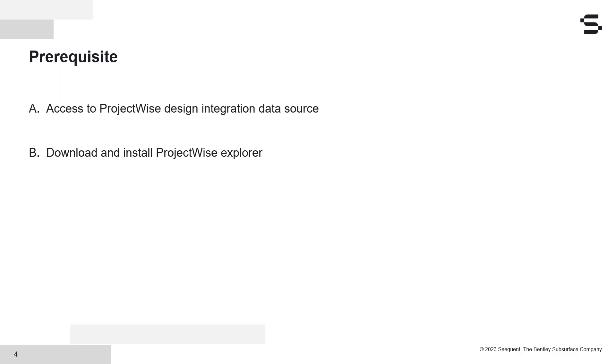This will be made available to you by your company Project Wise administrator. The second is you also need to download and install Project Wise Explorer for accessing the residing files in the common data environment.